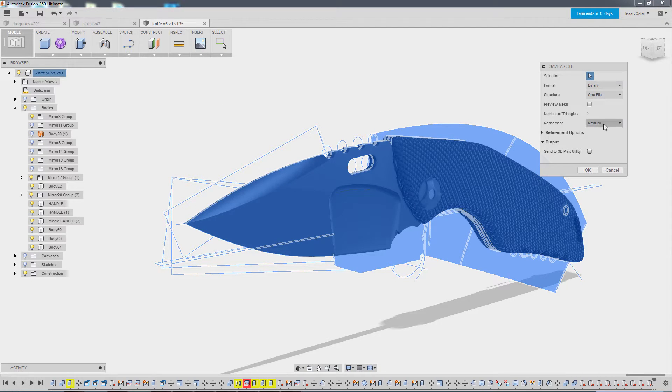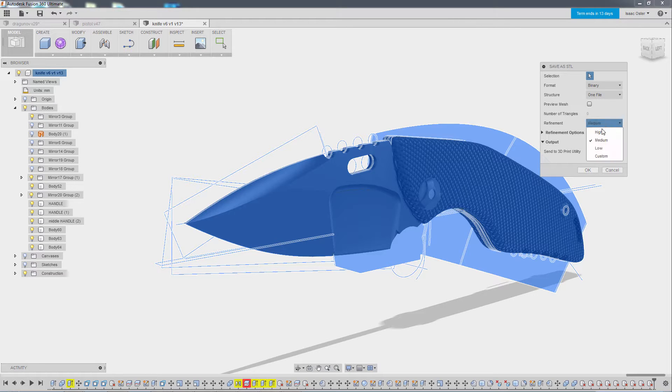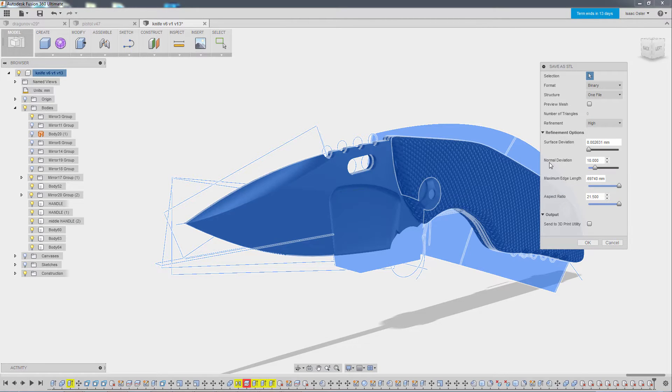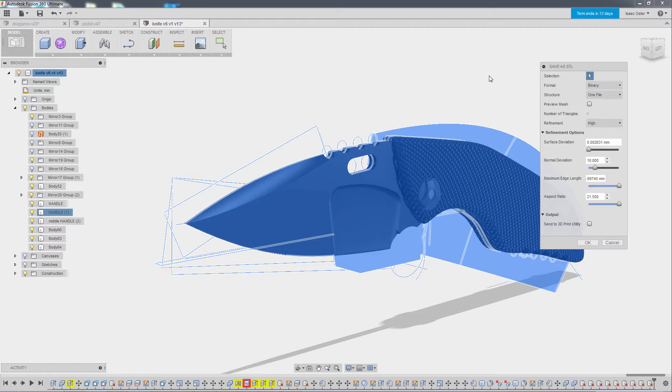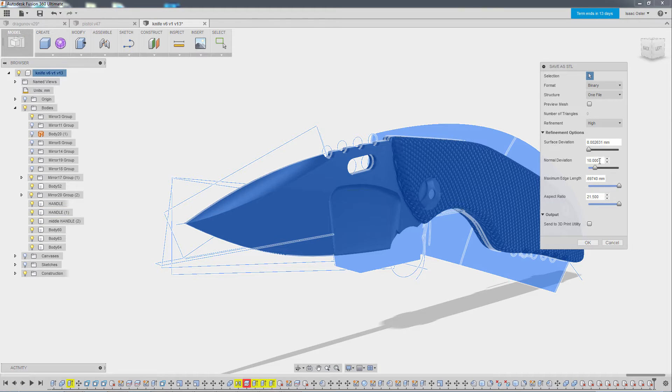So we need to switch the refinement from medium to high and then here in refinement options, this normal deviation is going to be kind of the ultimate quality setting. 10 is the lowest quality and 1 is the highest quality. There's a significant difference in file size.